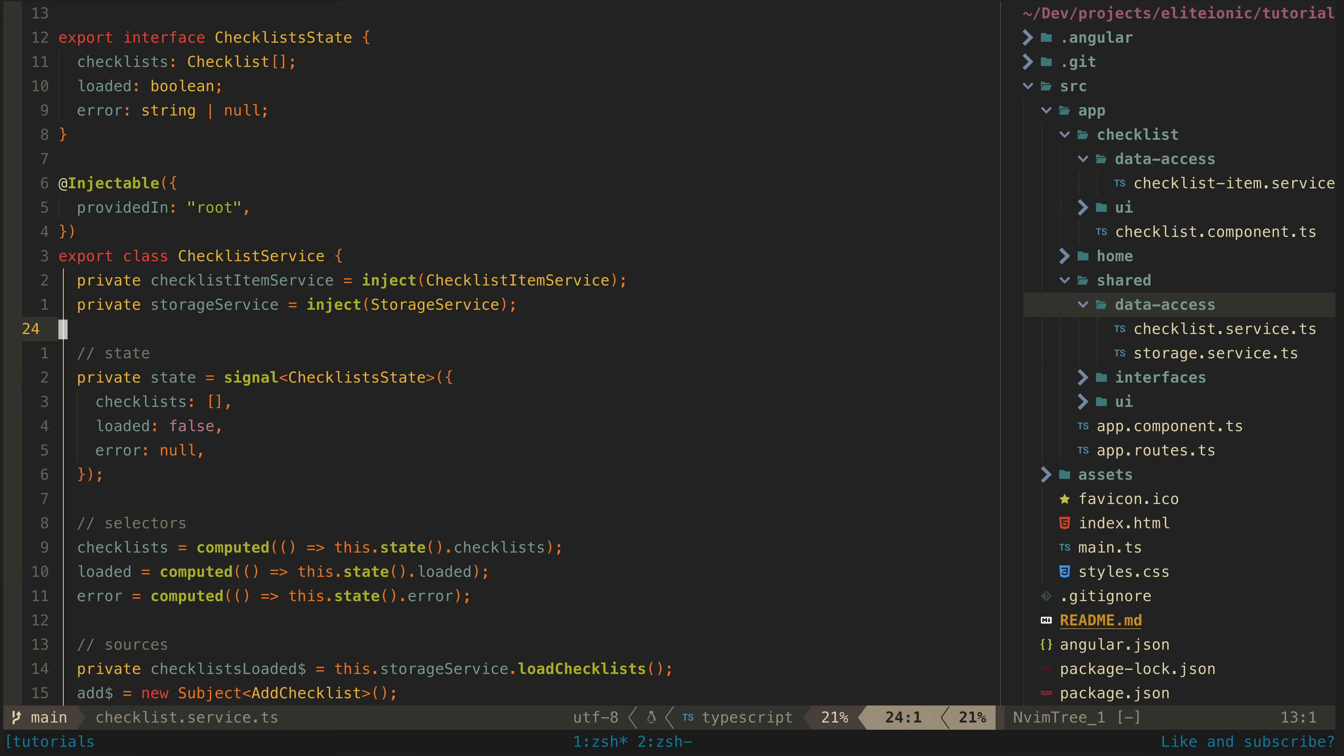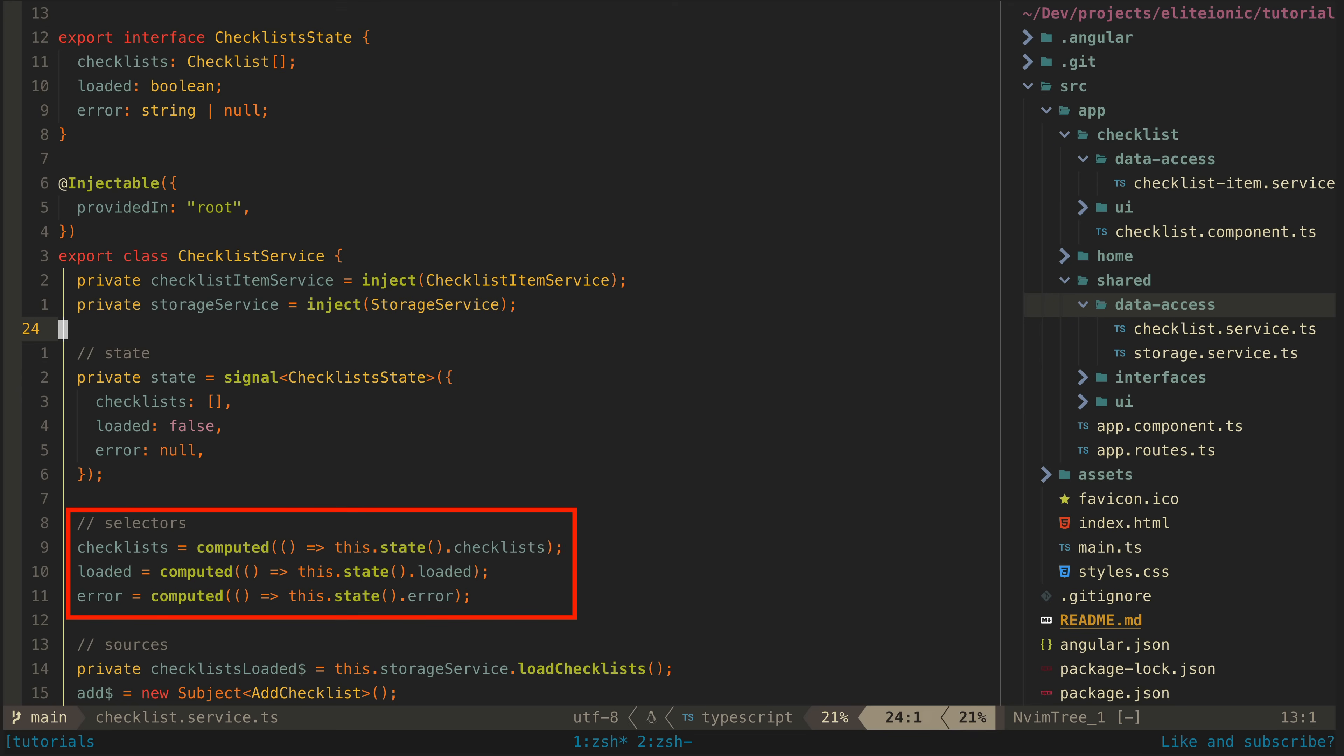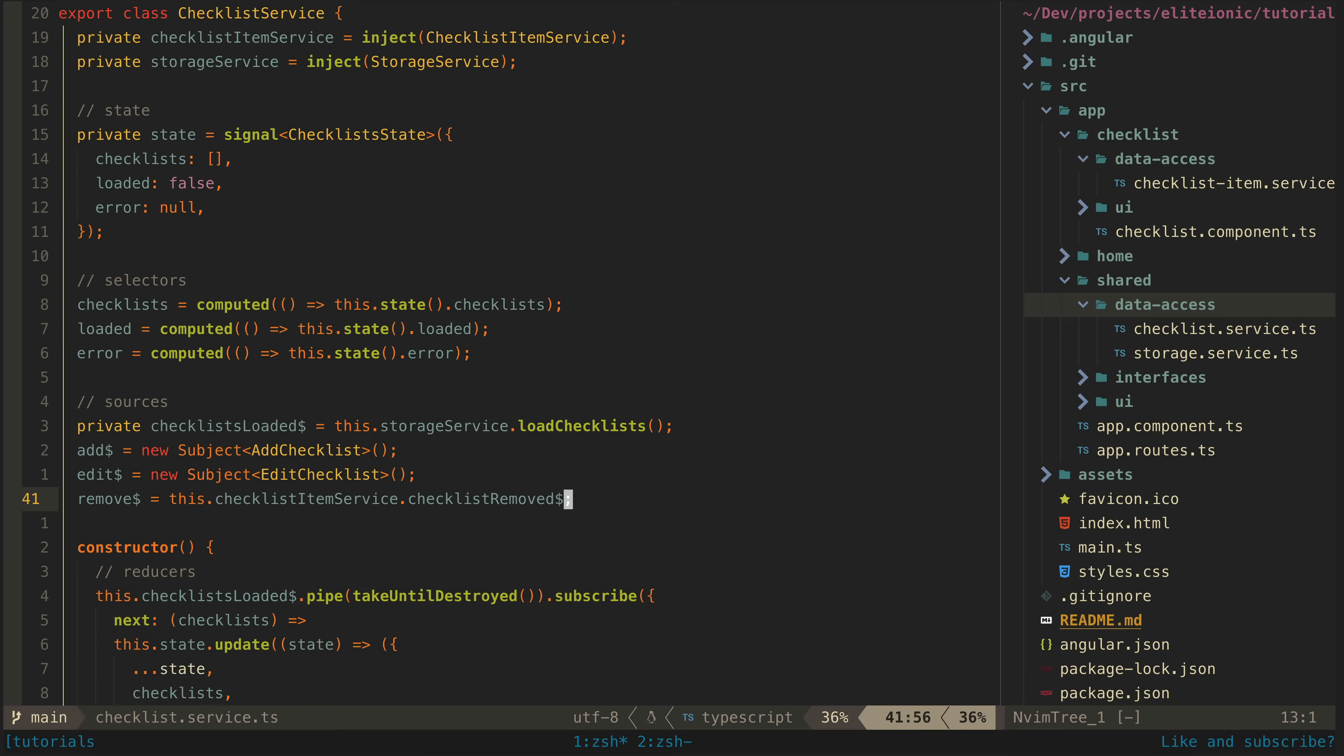Okay, so we have our state and initial state—nothing surprising here. The state is held in a signal and then we have selectors that allow our application to consume parts of this state. These are just computed signals derived from the main state signal.